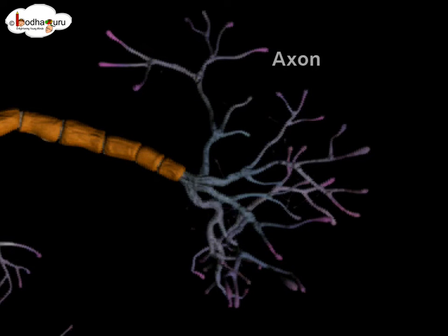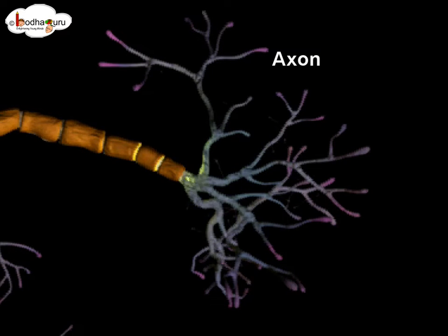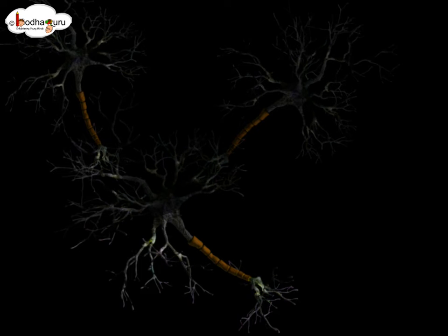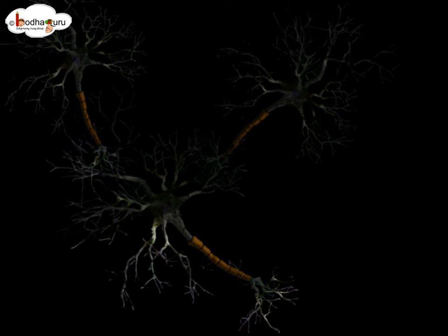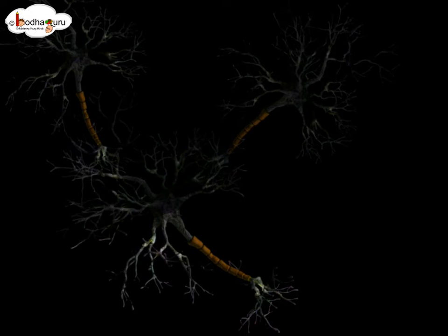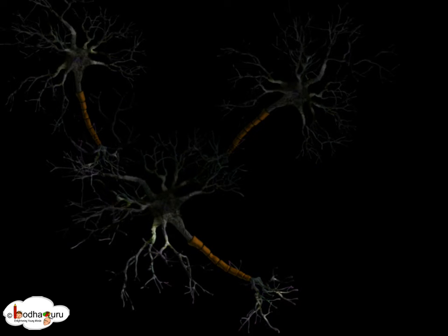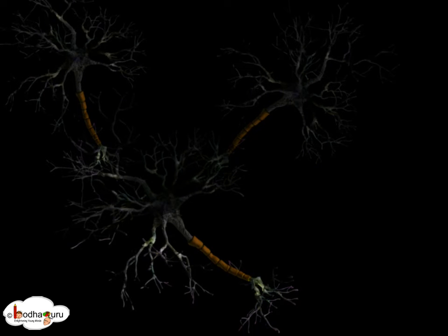The axon may branch hundreds of times before it terminates. These branches generally form connections with dendrites of another neuron to propagate the impulses further.